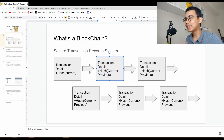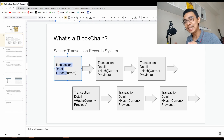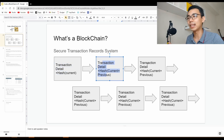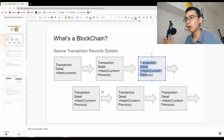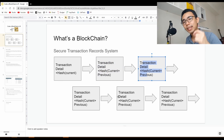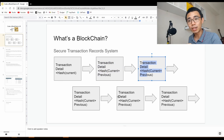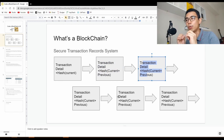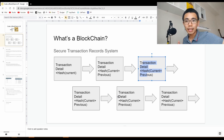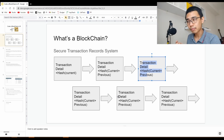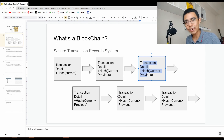So what it essentially means is that if you change the details in the first block, it will affect the second block, the third block, fourth block, and so on. Every time you want to change information in the middle of the chain, it will affect every single thing in the rest of the chain. You can also detect errors by just checking the hash code.